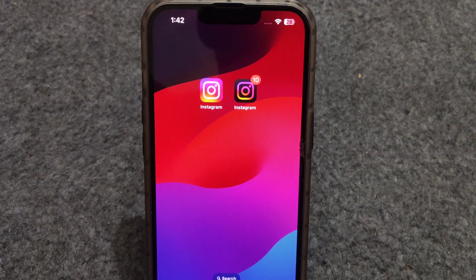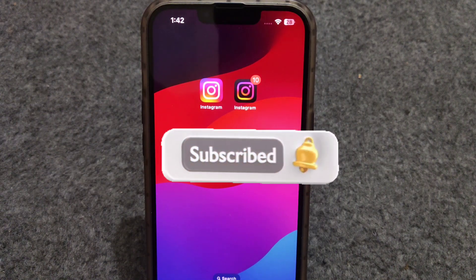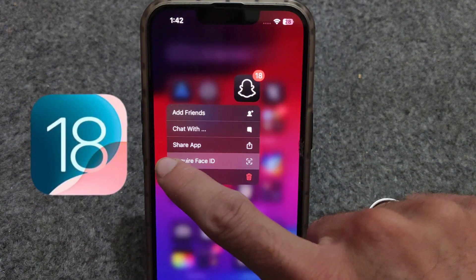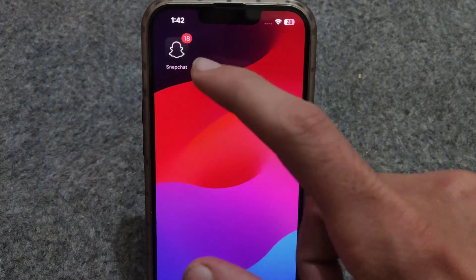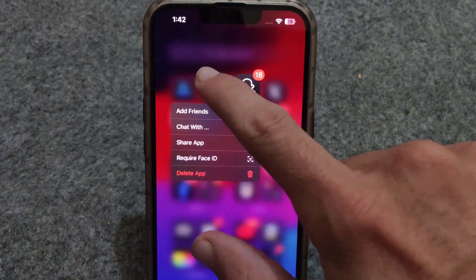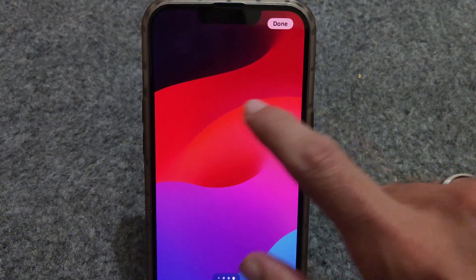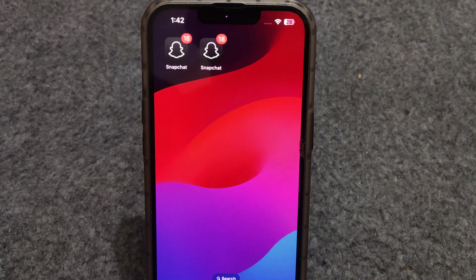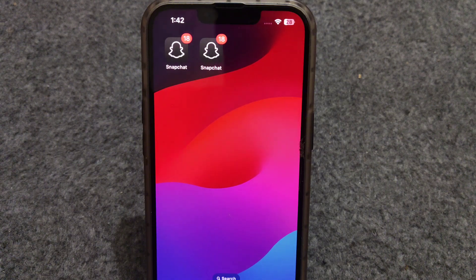Using dual apps on iPhone is a very difficult thing, but in this video I'm going to tell you how you can use two apps on iPhone. In iOS 18, most YouTubers are making fake videos — taking apps from the App Library twice and putting them on the homepage, claiming these are dual apps. But actually these are only two appearances of the same app, and you can't use them separately.